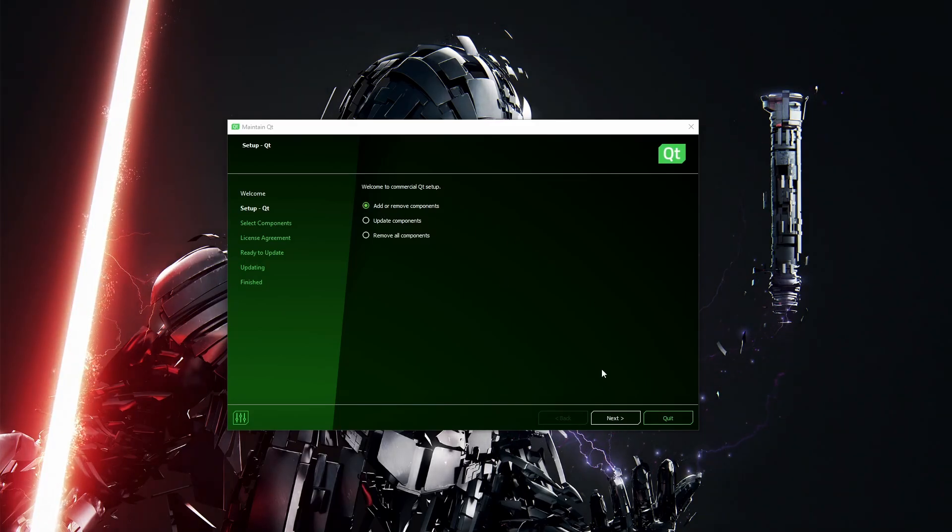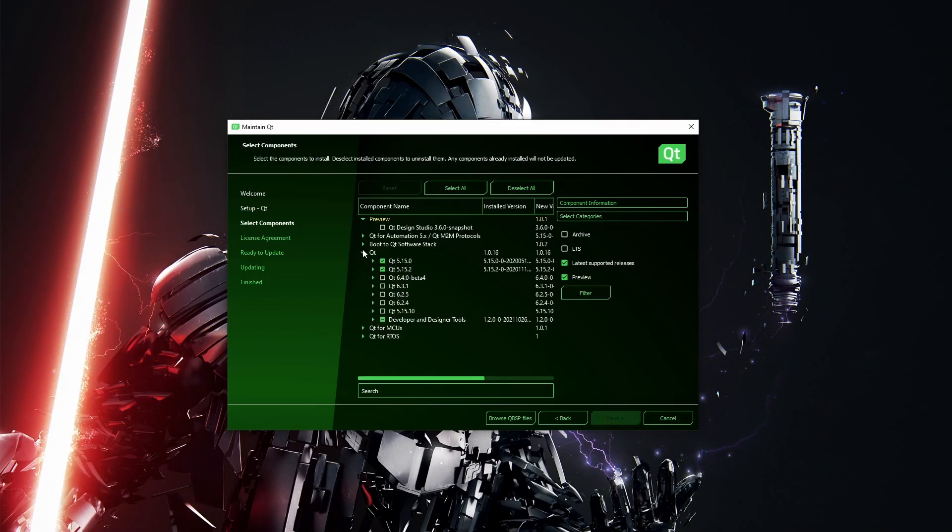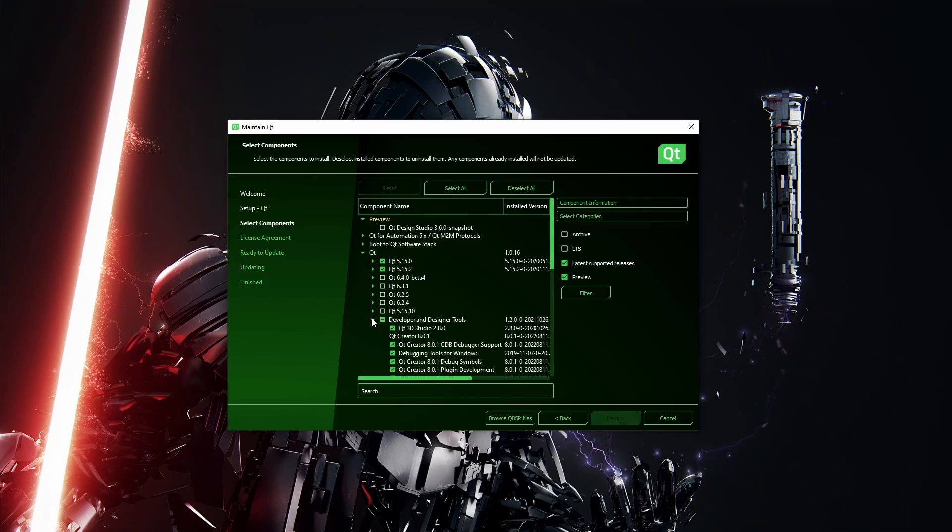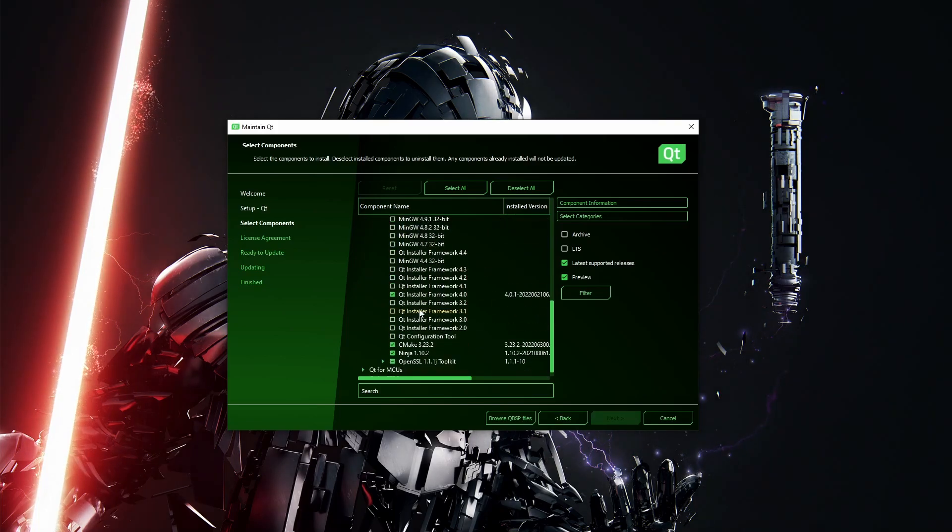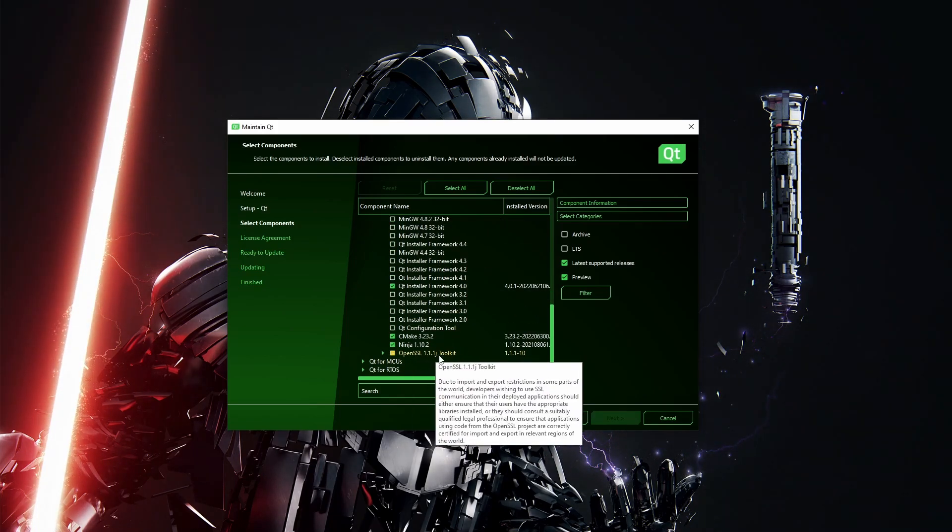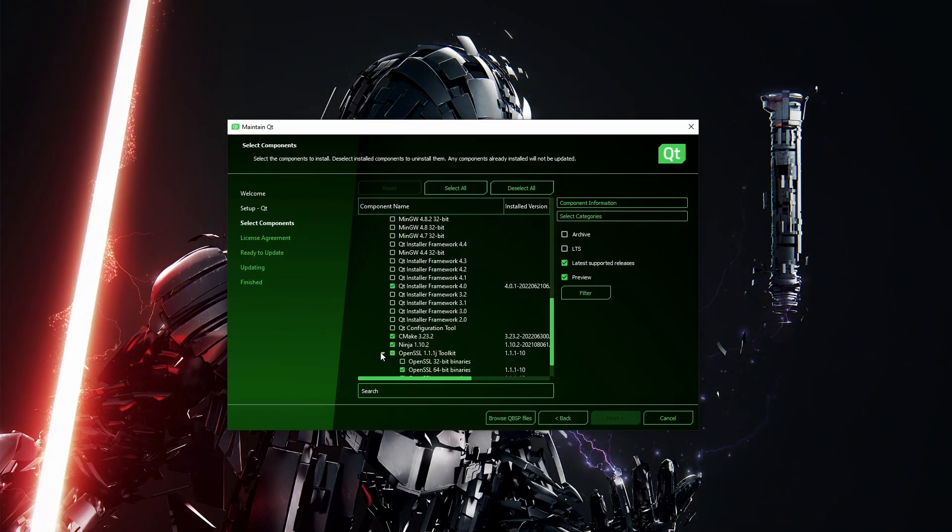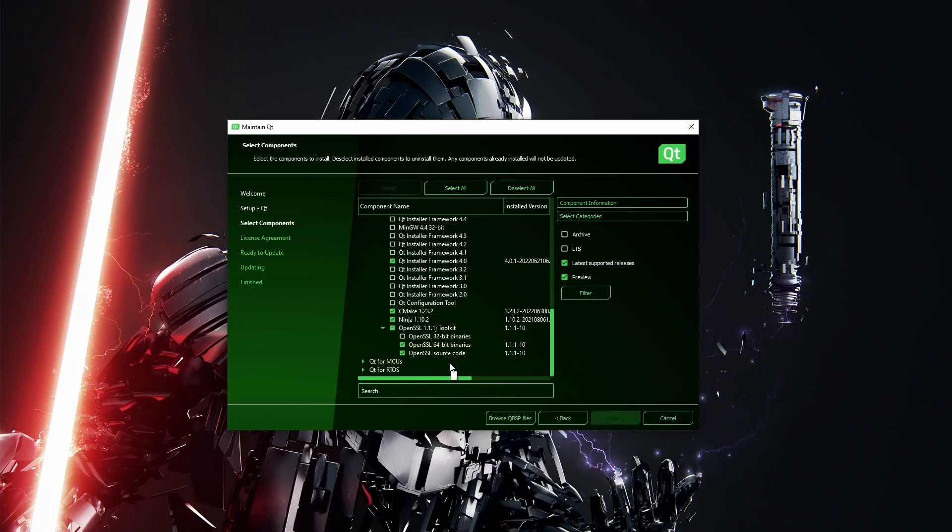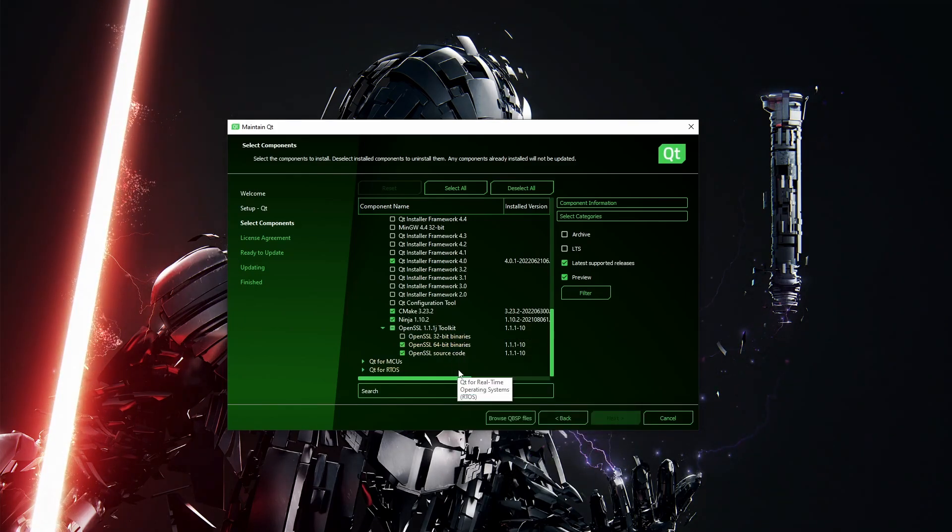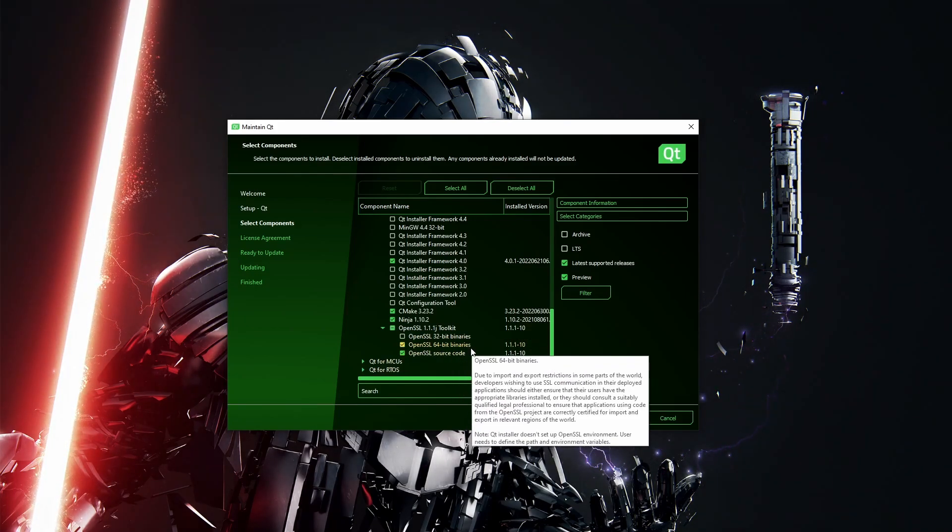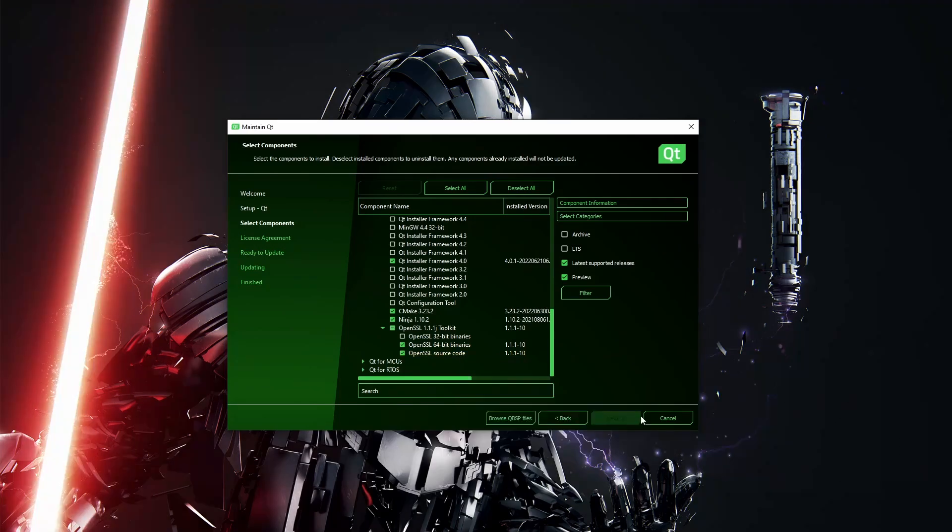Go to Add or Remove Components, and inside of Qt Developer and Designer Tools at the bottom, it's OpenSSL Toolkit. There you can choose which OpenSSL you would like - 64-bit or 32-bit. In my case it's 64. Also download the OpenSSL source code, go next and finish the installation.